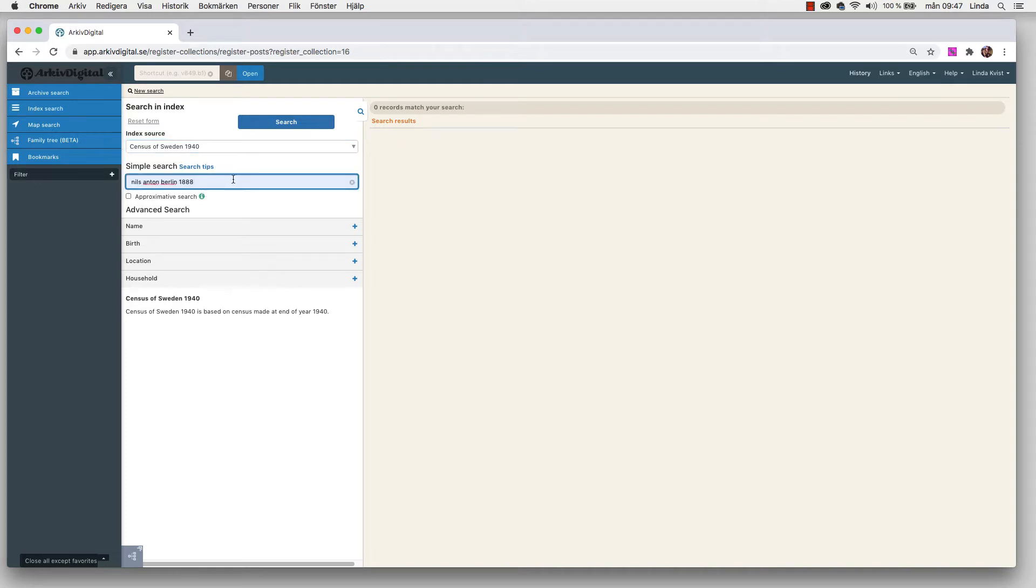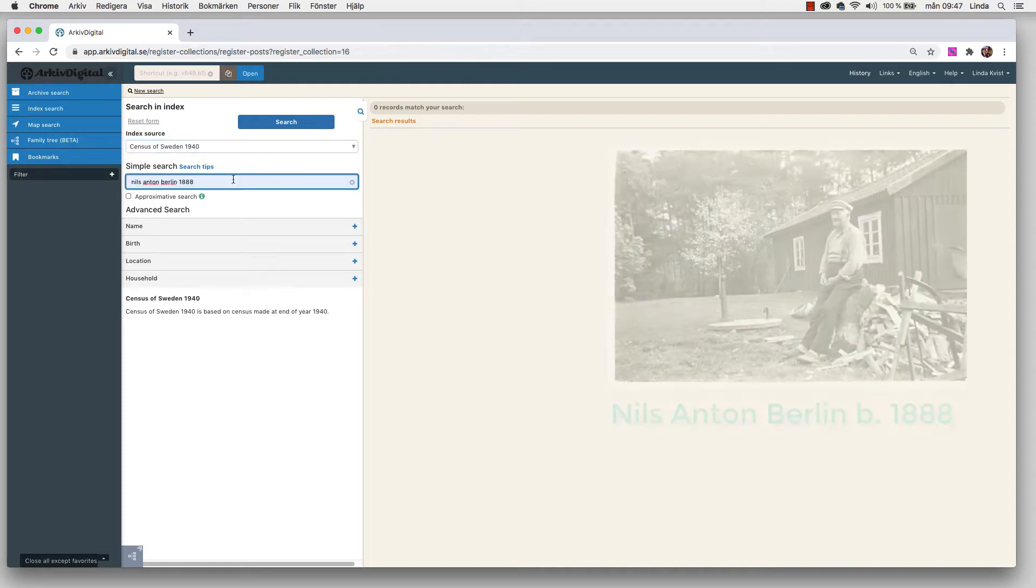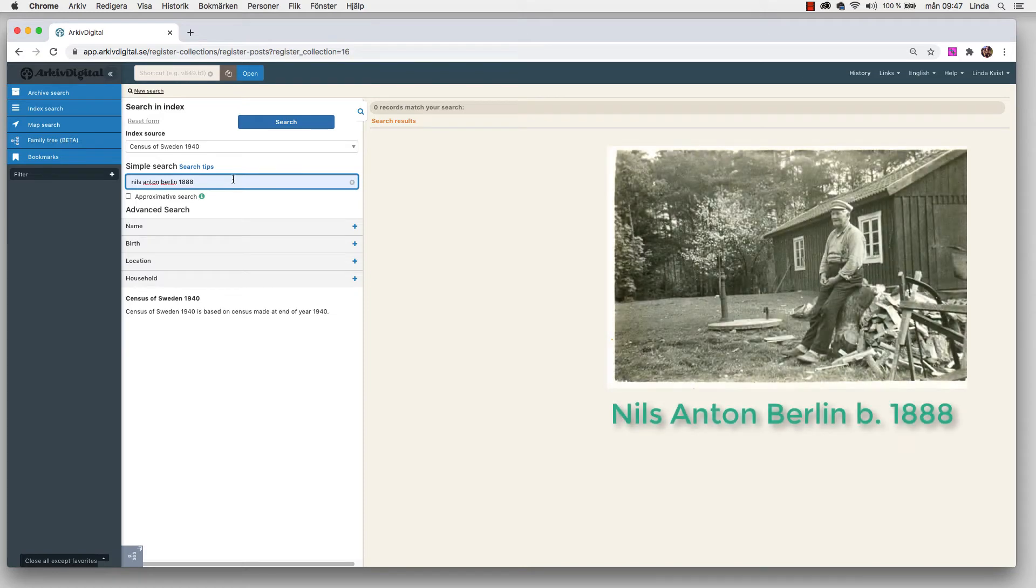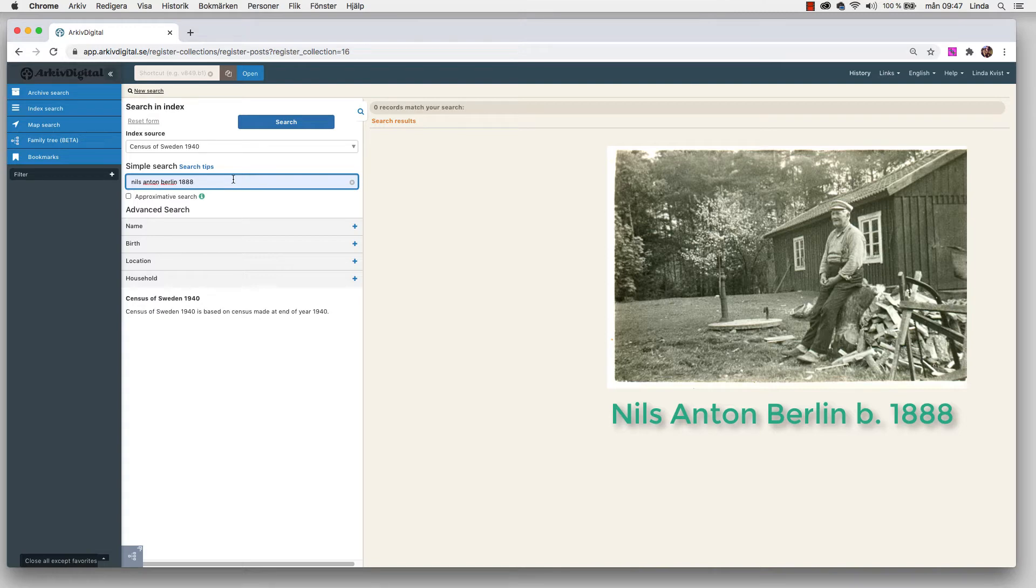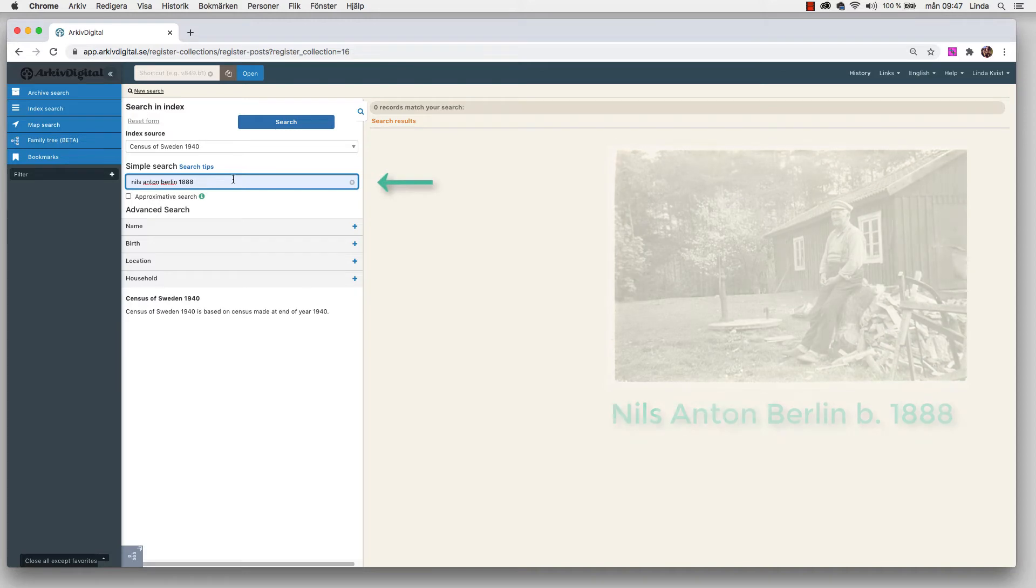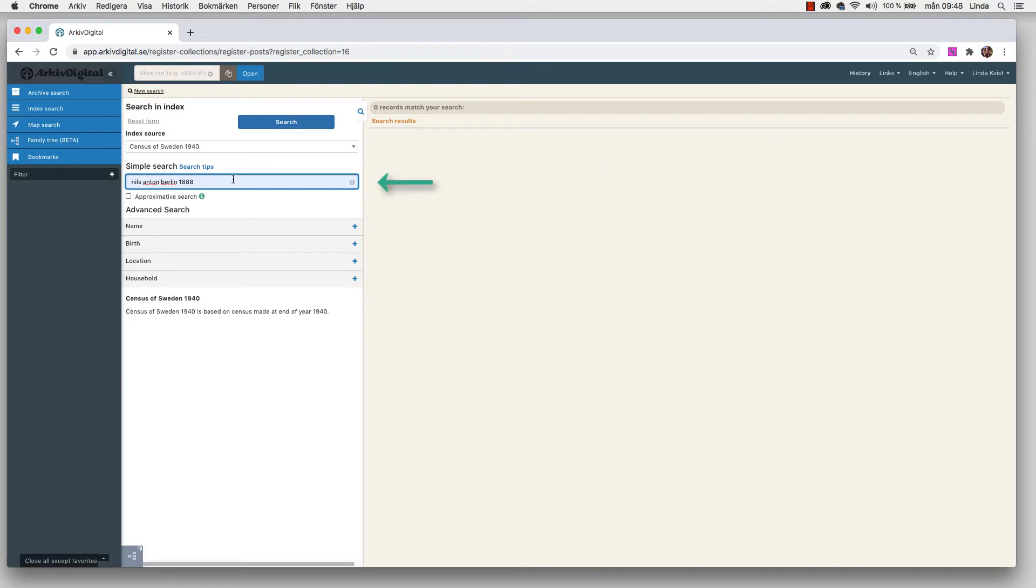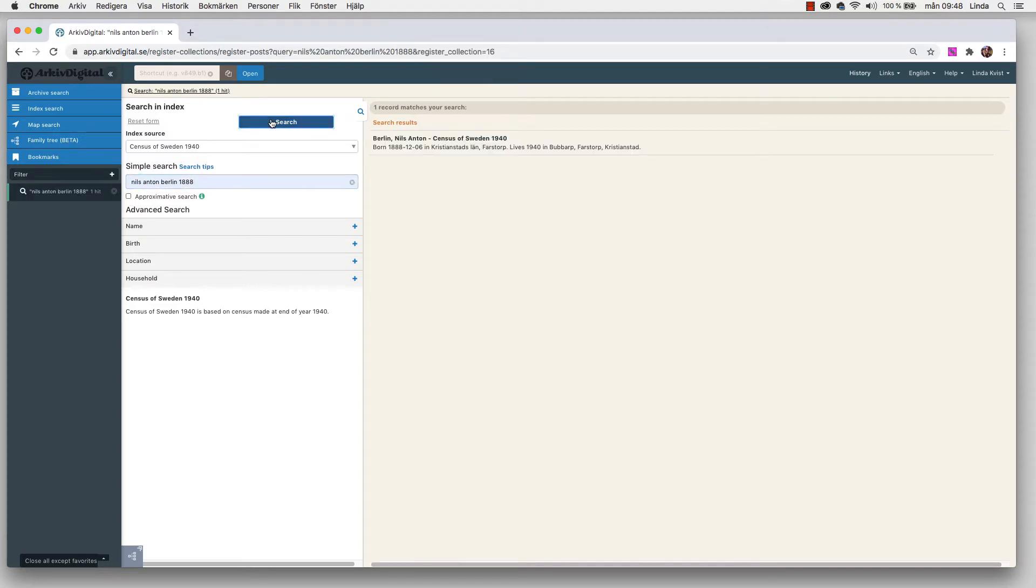The person I'm gonna use as an example is my great grandfather. His name was Nils Anton Berlin. He was born in 1888. Since his name is not that common, I'm not gonna type in his whole birth date, just the year. I'm gonna do the search in 1940 census. I press search and we get one search result.